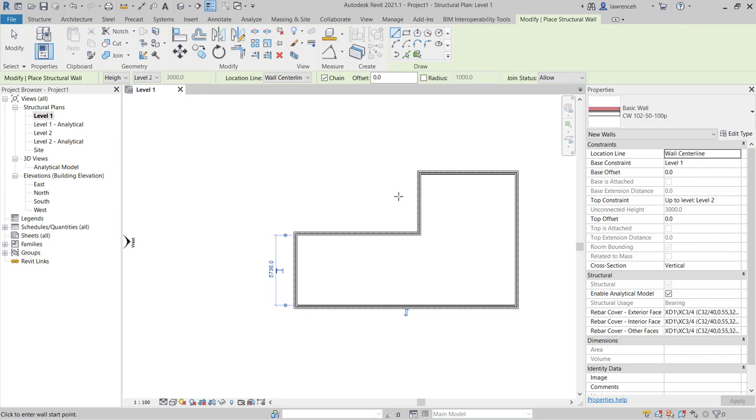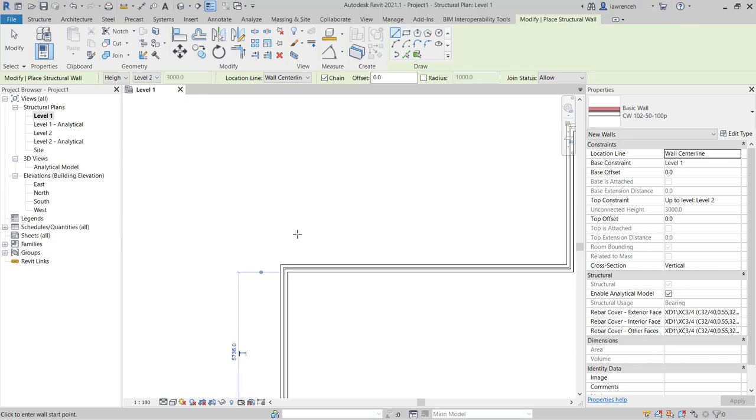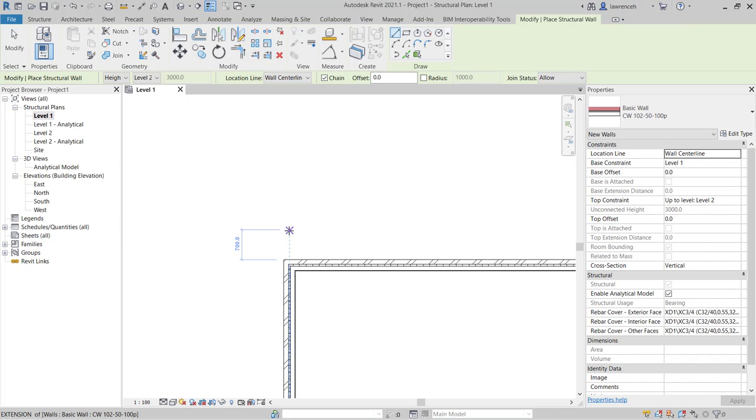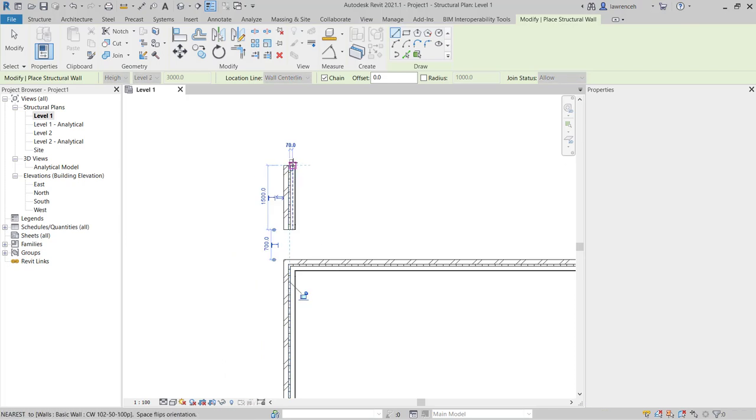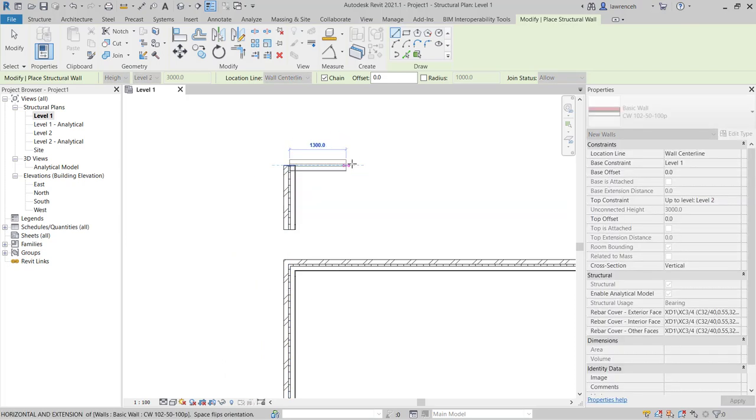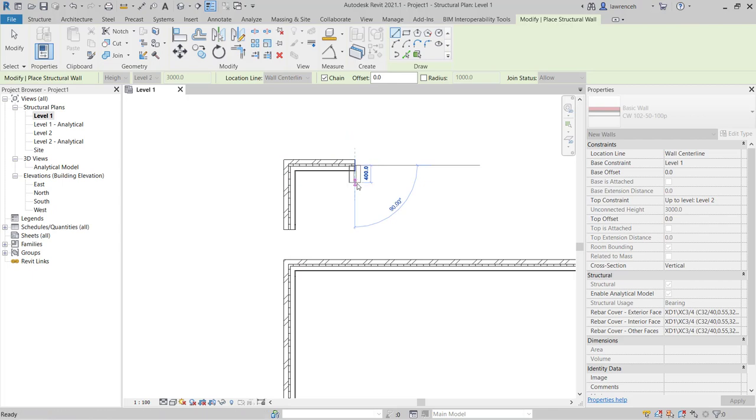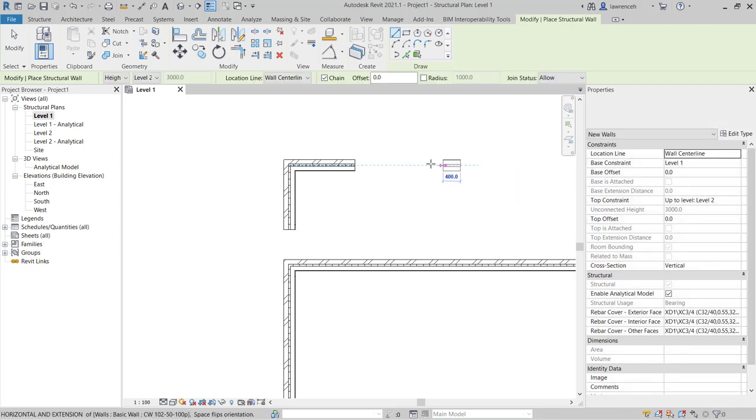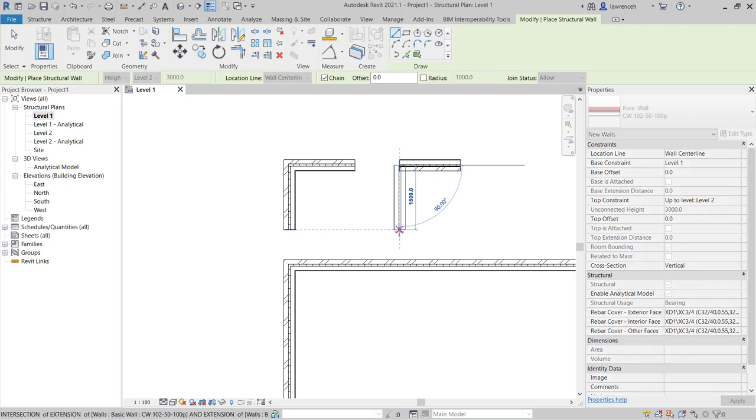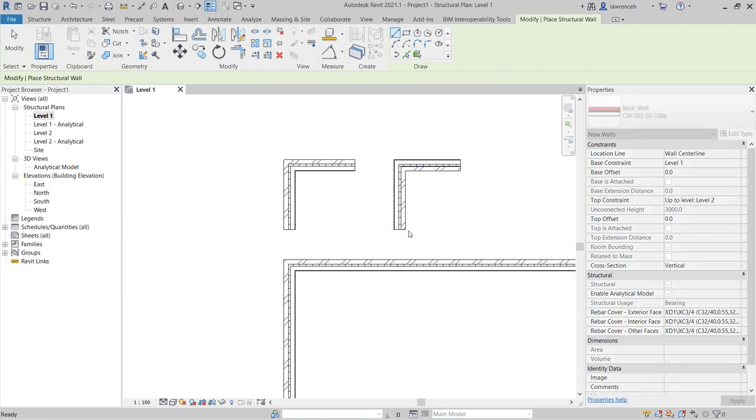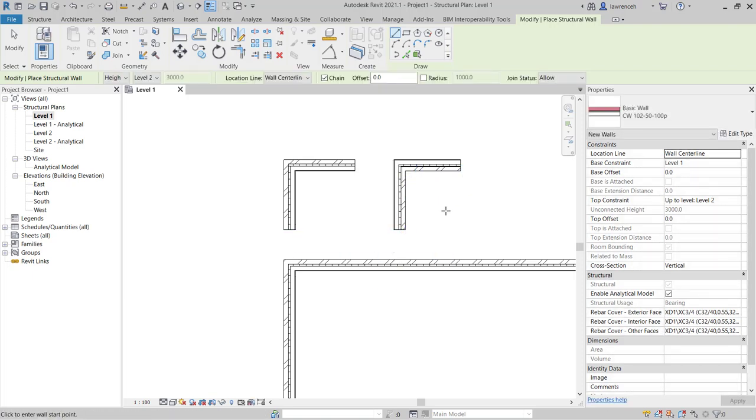You'll also notice that when I drew this wall I worked clockwise. Now this is quite important. If I zoom in here and start to draw a wall you'll notice that the brickwork is on the outside. If I draw this same wall but counterclockwise you'll notice that the brick is now on the wrong face, it's on the interior.